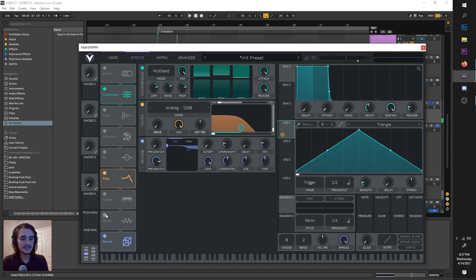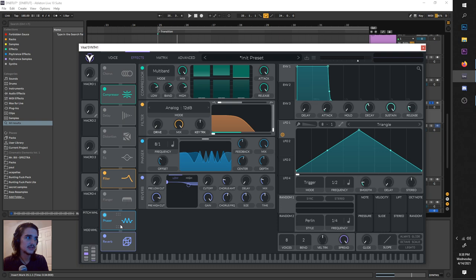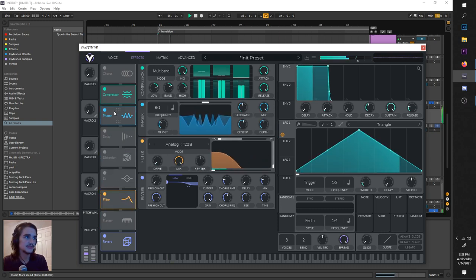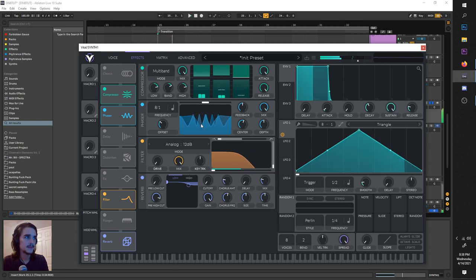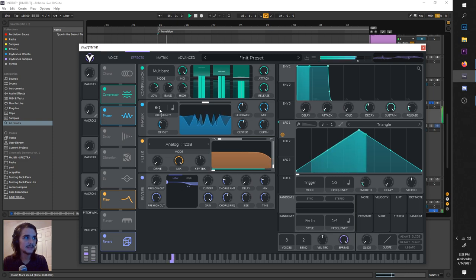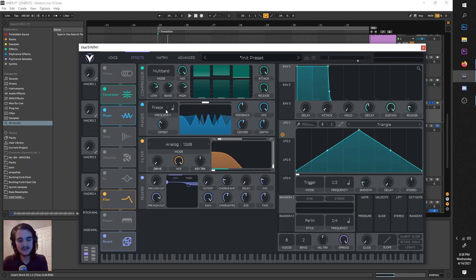But that sounds good to me. You can either draw on some automation in Ableton if you want, but with sake of ease, I'm just going to drag this LFO here. That's really all you need. Solid.